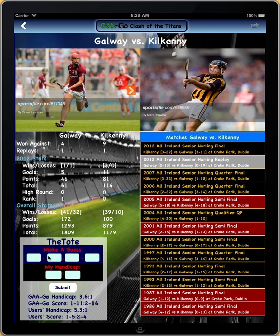The important area is the tote. In the tote, we give what our computer handicaps Galway against Kilkenny. So it's 1 to 3.6 — those are the odds of Kilkenny winning.